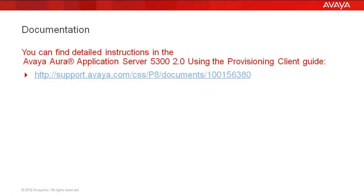We'll be starting this demo with the provisioning client open. You can find detailed instructions in the Avaya Aura Application Server 5300 Release 2.0 using the provisioning client guide at the link shown. Now let's get started.